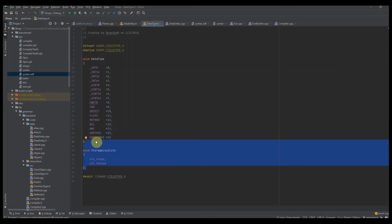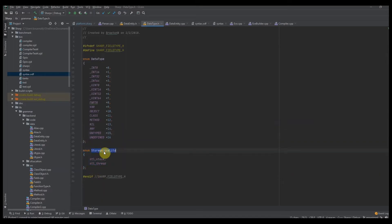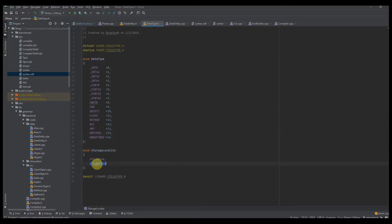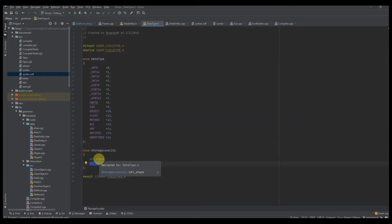We're going to need storage locality. This is for fields. The storage locality represents where the field is stored — is it stored on the stack or on a specific thread? So if it's a thread local variable, it would have an STL of thread. Otherwise, if it's just a normal variable — even for static variables — they have an STL of stack.